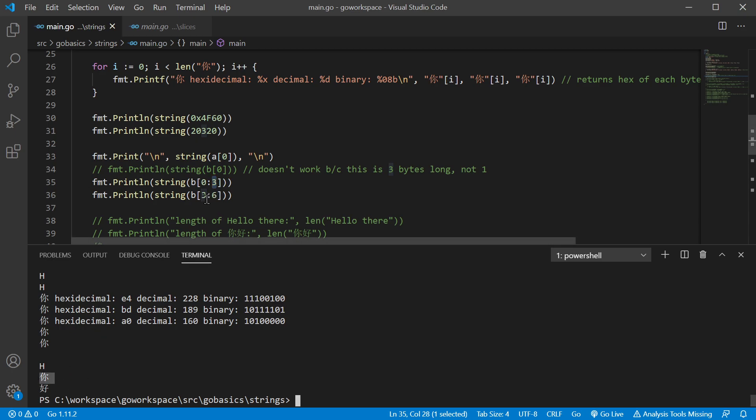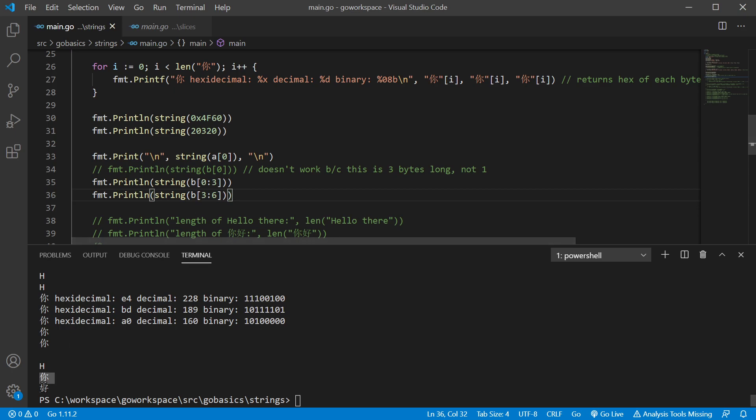And then we go ahead and pass it the three bytes from indexes, let's see, three, four, and five. I guess six is non-inclusive. And there's the second one.